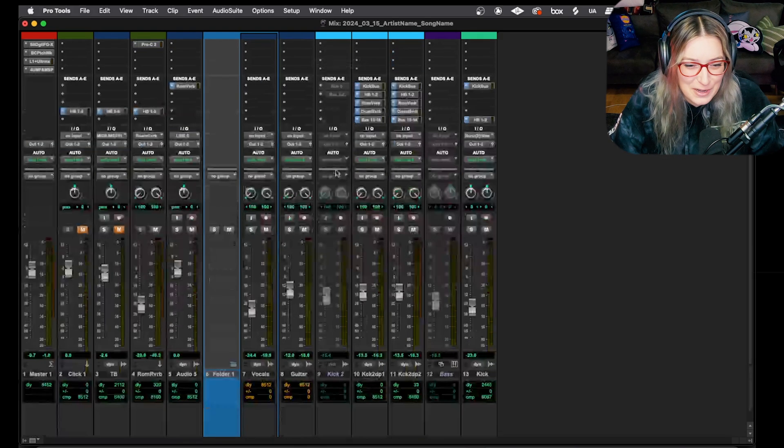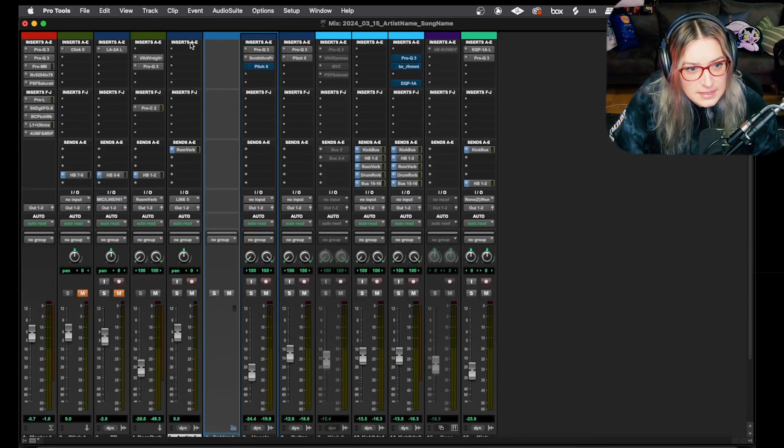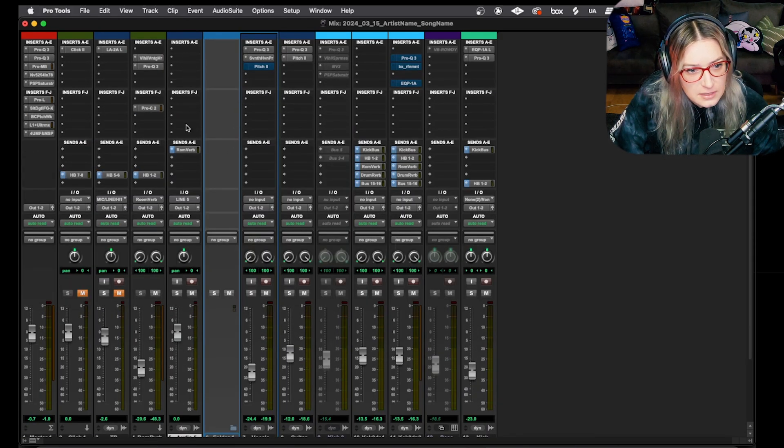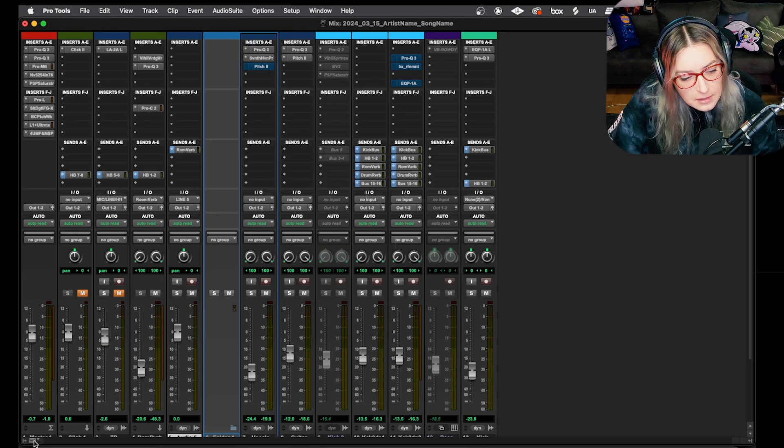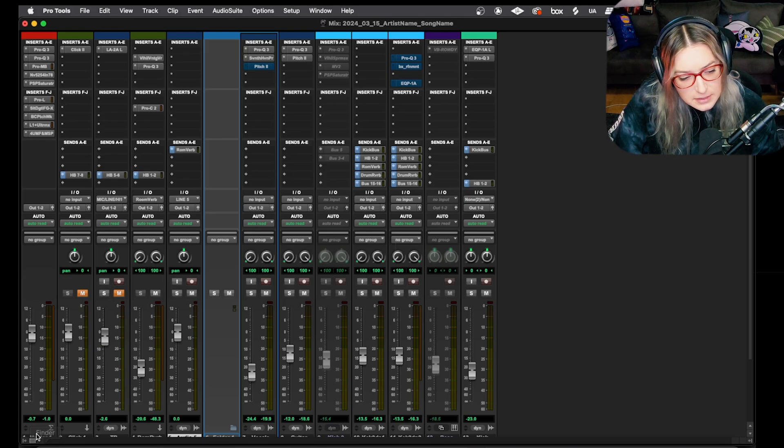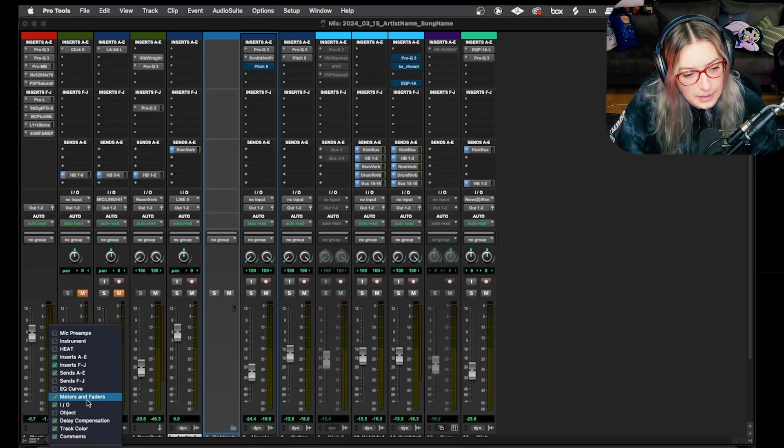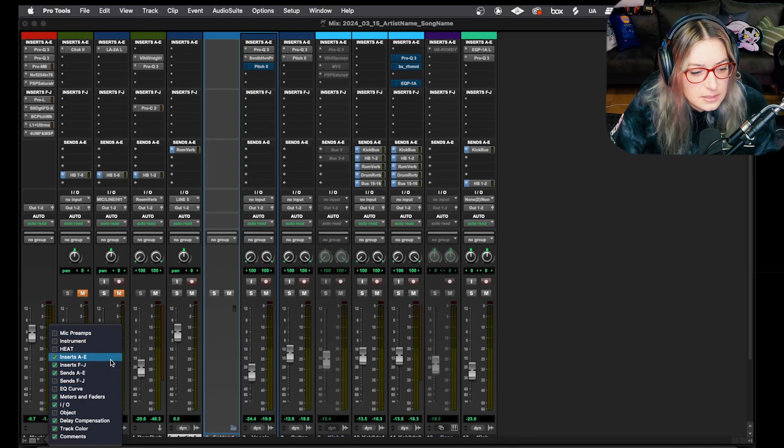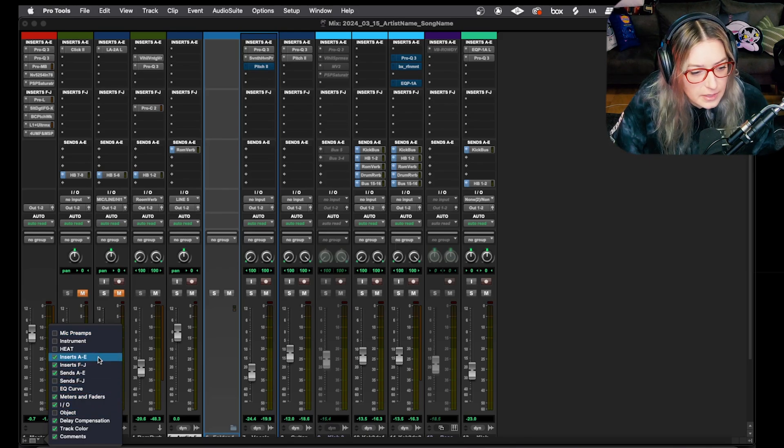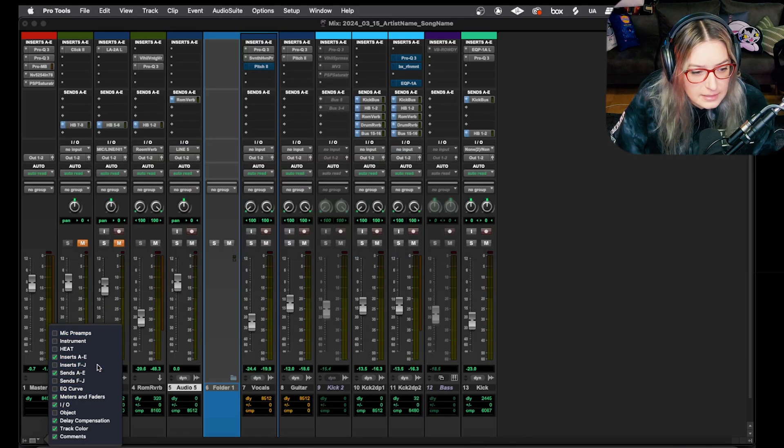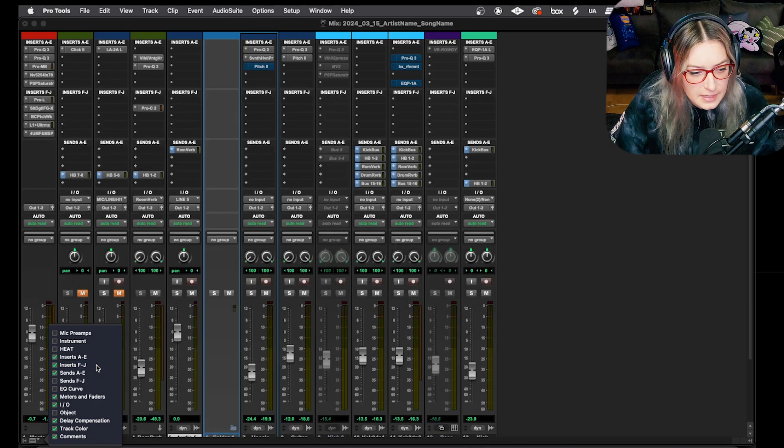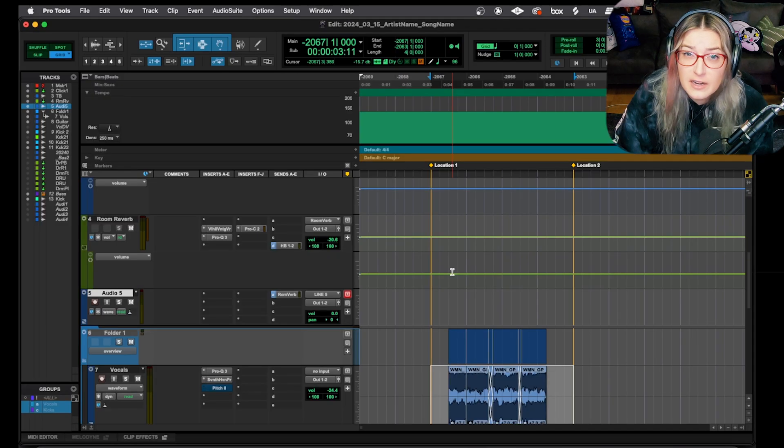These are the same exact insert panels. Whatever I have here will also be in the edit window. As long as it's visually displaying, it is there and is either active or bypassed or whatever the state is that it's currently in. So they're linked. The inserts A through E on the mix window are linked to inserts A through E on the edit window. They're the same thing. I hope that makes sense. If we do not see our inserts on this mix window, you can click this dropdown menu here, similar to in the edit window.